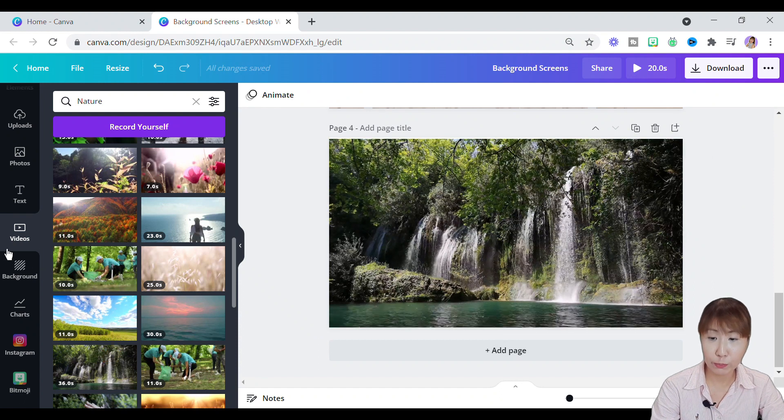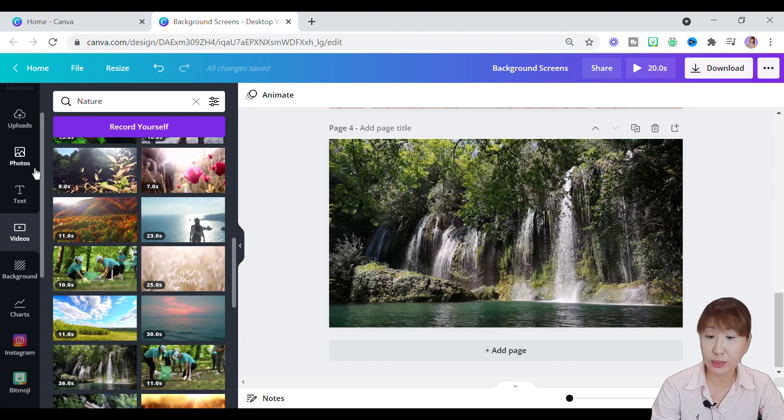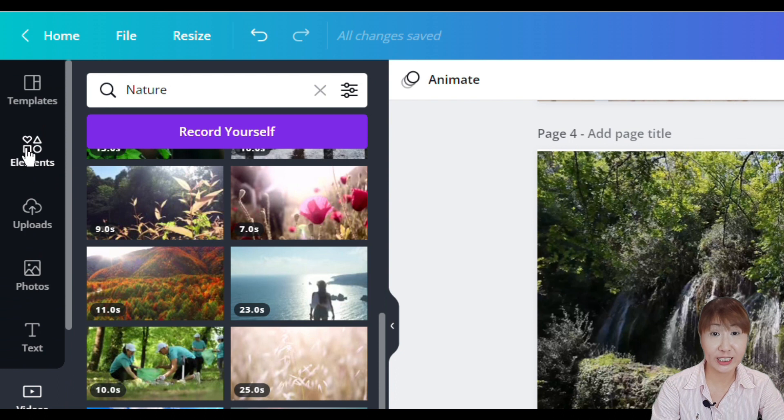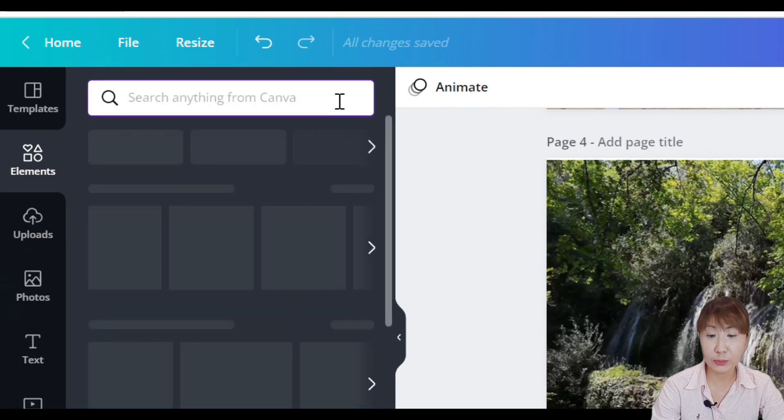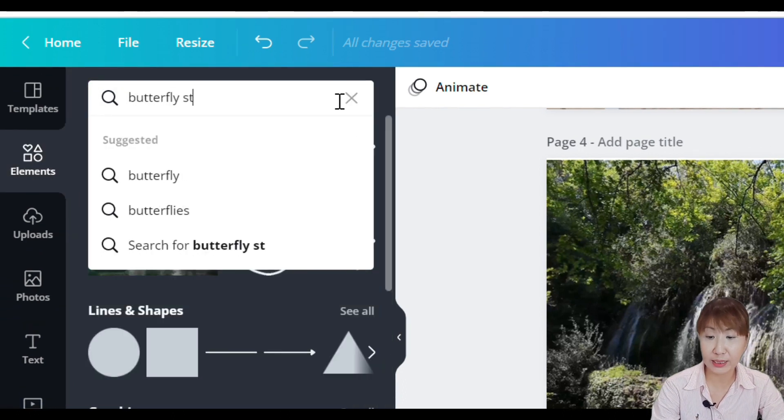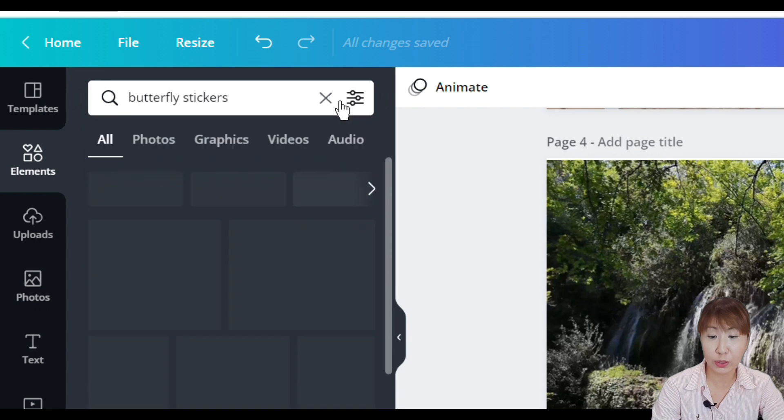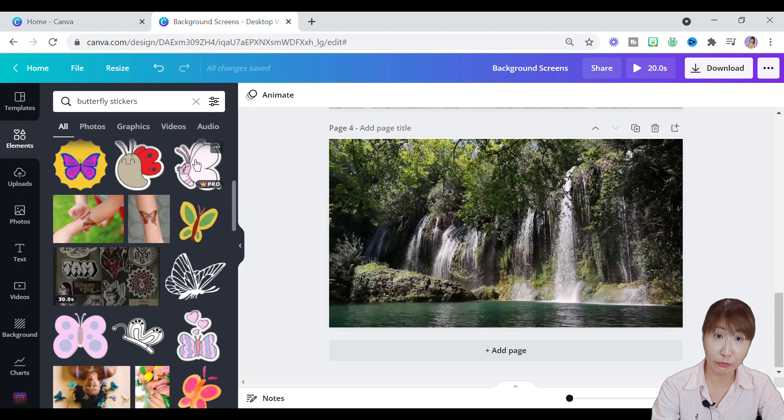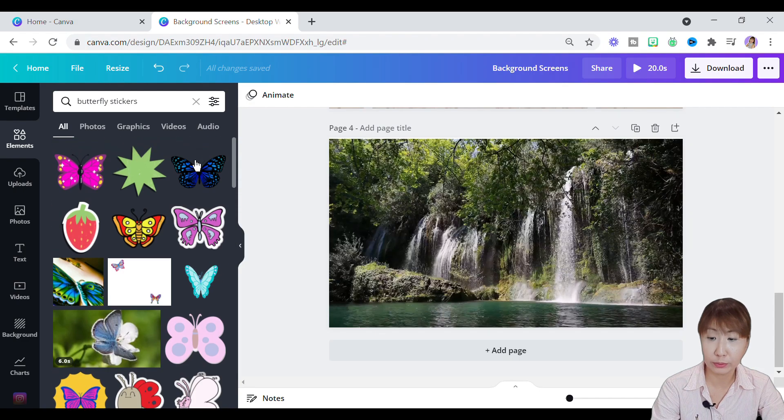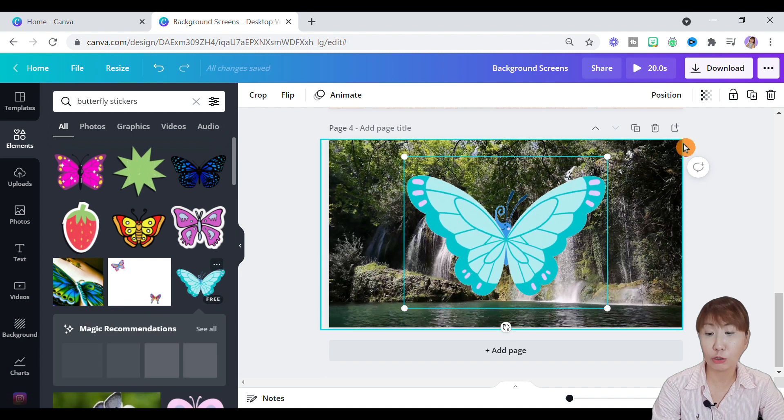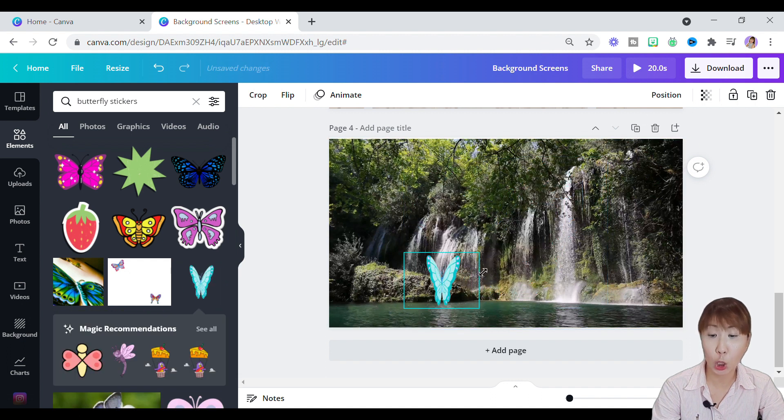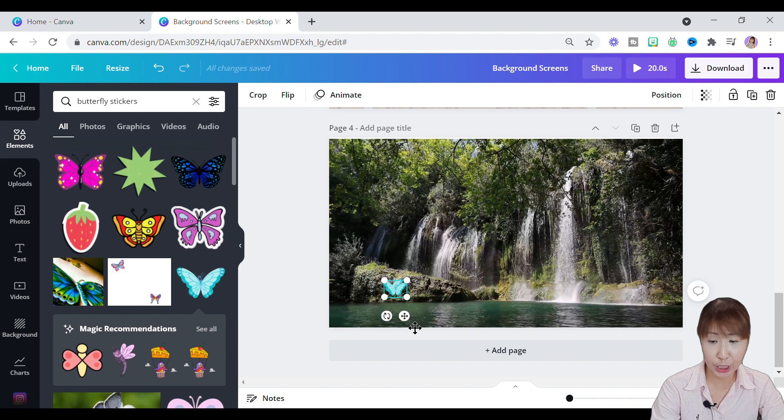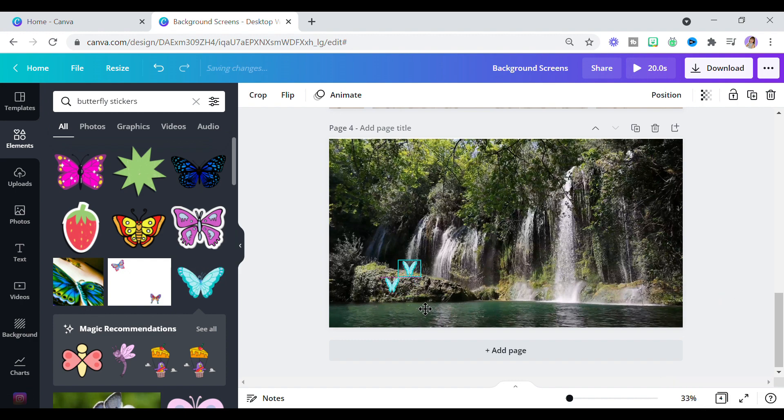Now we move to elements and search for a butterfly sticker. I'm using this moving animated butterfly since it complements with the running waters of the waterfall. You can press Ctrl D or Cmd D continuously to duplicate the stickers here.